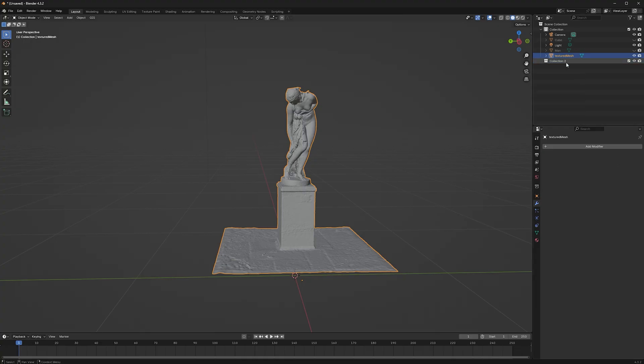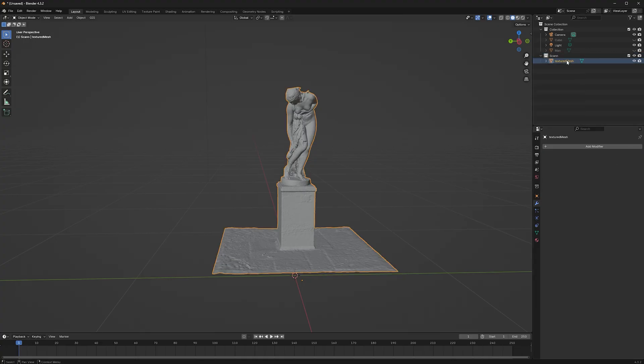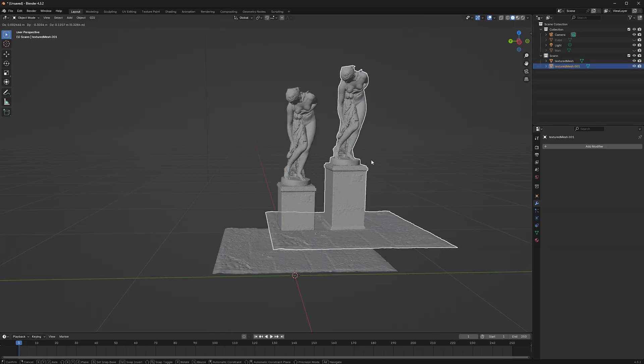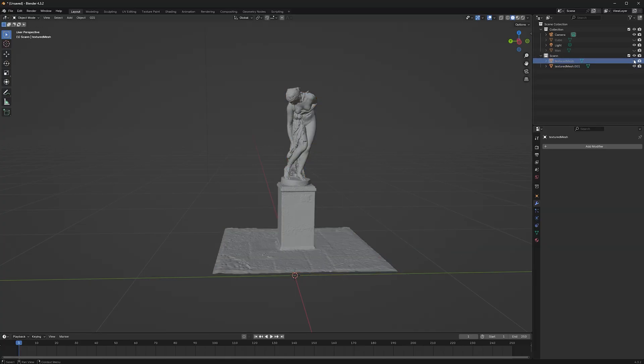Before we go on, I like to duplicate the object and hide it. Just as a backup in case I mess up.